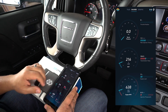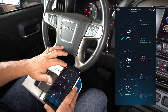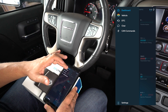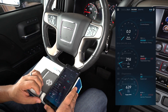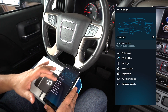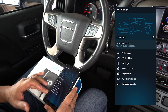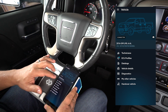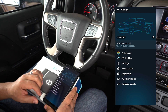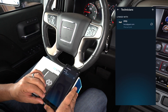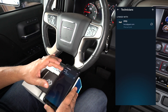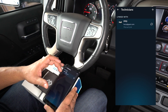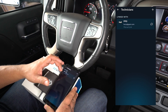First thing you want to do is go to the three bars on the top left. It's going to give you five options. We're going to go to the vehicle option. Now it's going to read the vehicle that you're actually driving and give you seven options. We want to go to the top option, number one, which is technician.